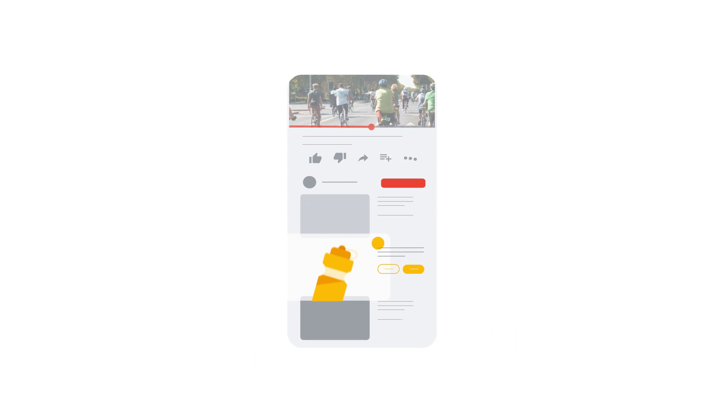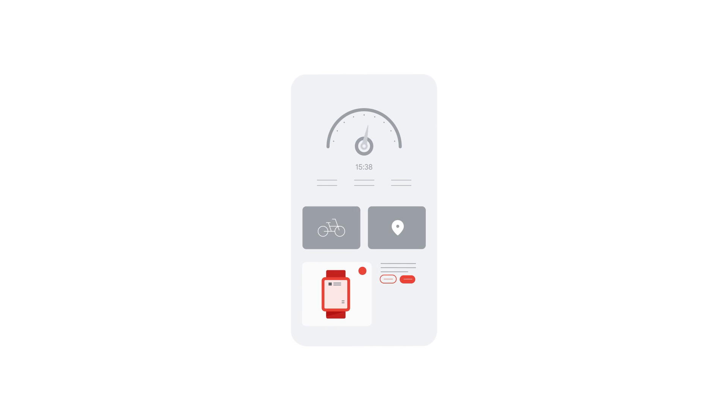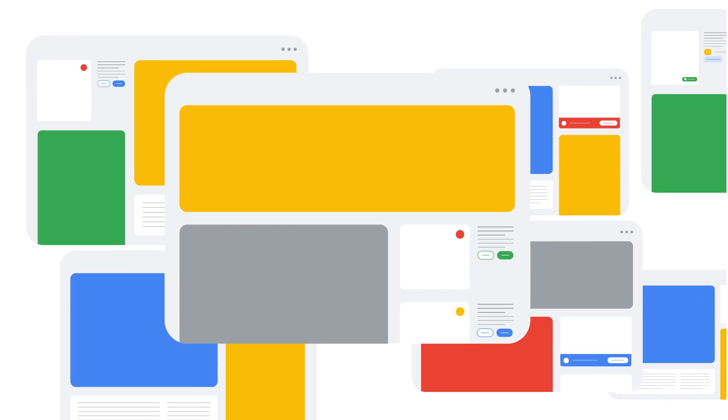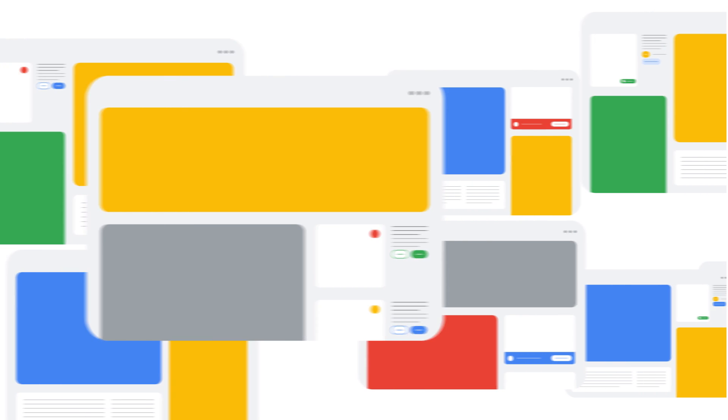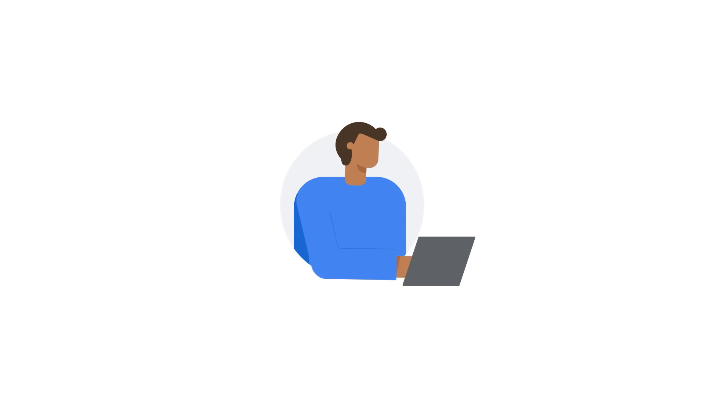With Google Display Ads, you can find new and existing customers who are most likely to be interested in your business, as they browse millions of websites and apps. So no matter how niche your market, you're going to find your people.